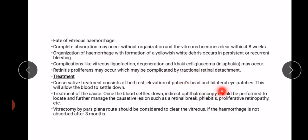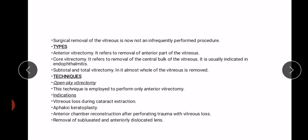Treatment: conservative treatment consists of bed rest, elevation of the patient's head, and bilateral eye patches to allow the blood to settle. Treat the underlying cause — indirect ophthalmoscopy should be performed to locate and manage causative lesions such as retinal breaks, phlebitis, or proliferative retinopathy. Vitrectomy via pars plana route should be considered to clear the vitreous if the hemorrhage is not absorbed after three months.